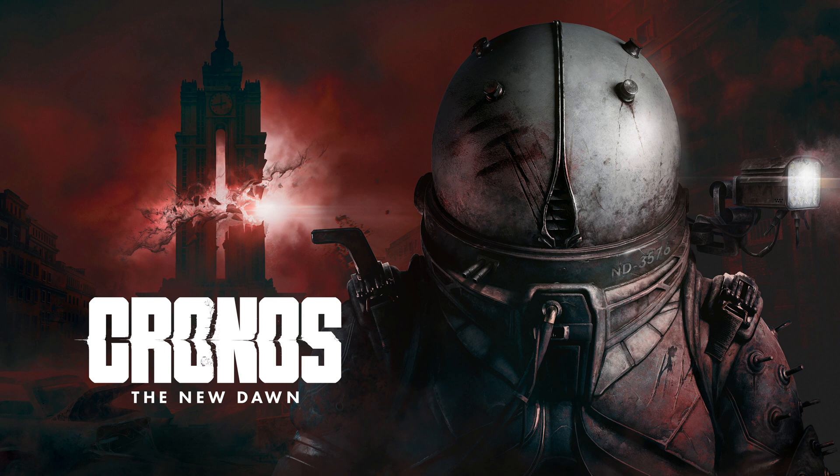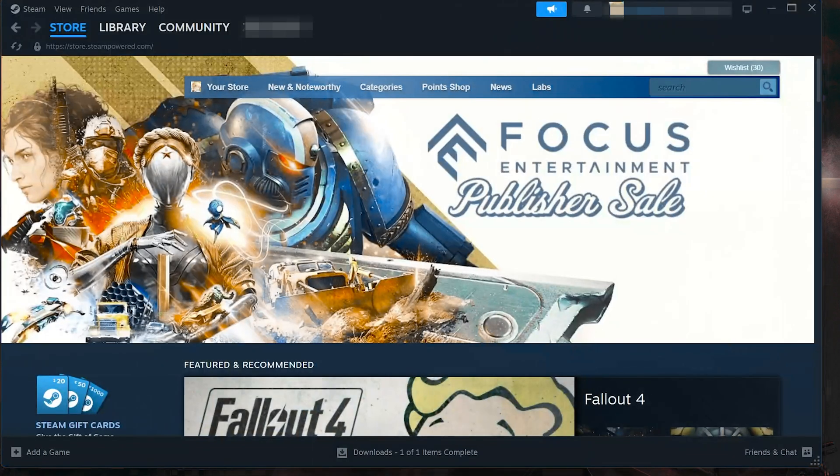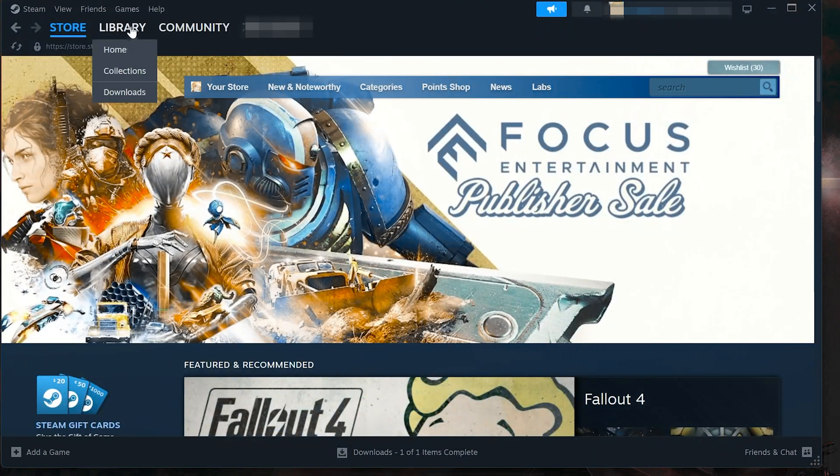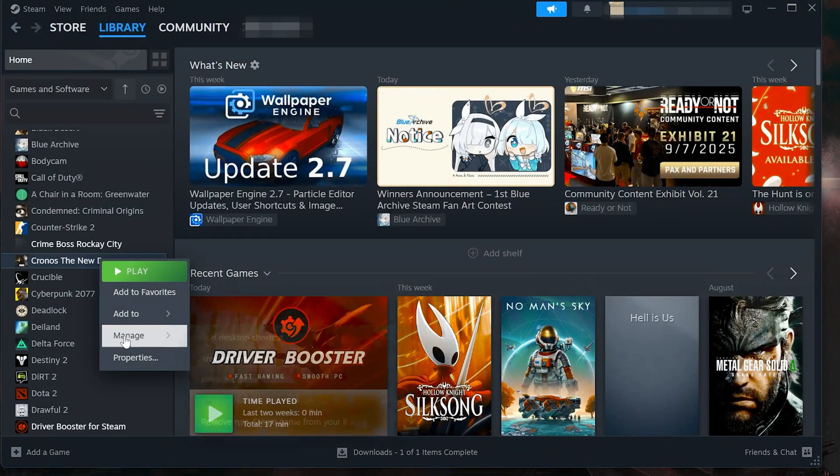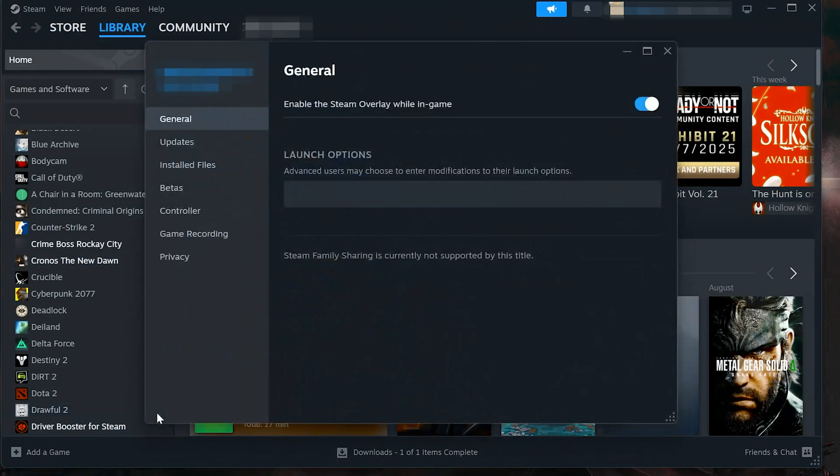Solution 1. First, open Steam. Go to your library and find Kronos the New Dawn. Right-click it and select Properties.